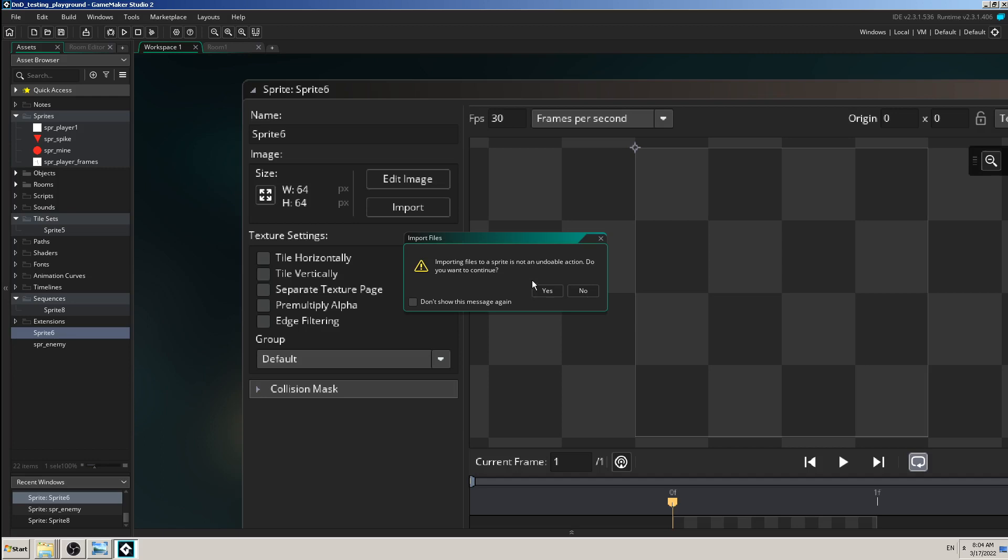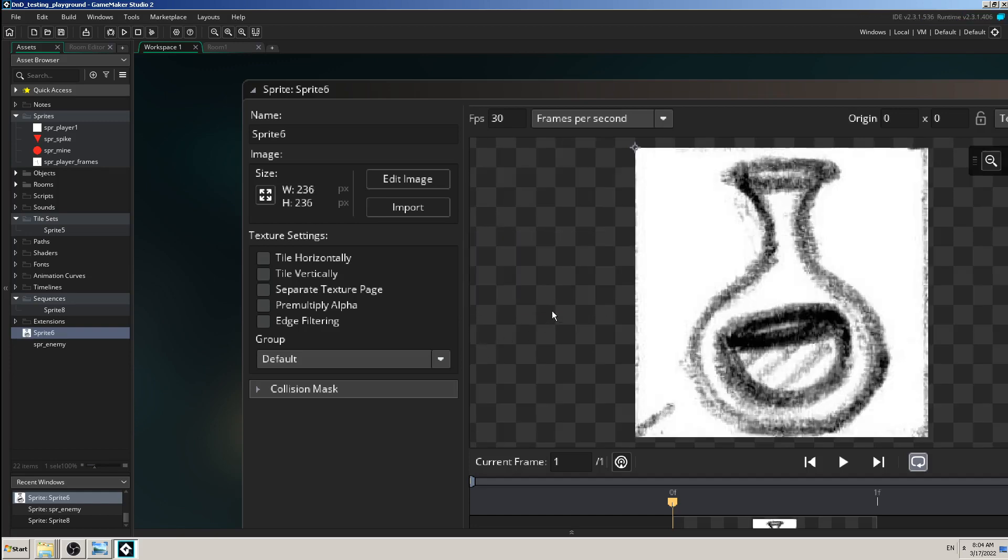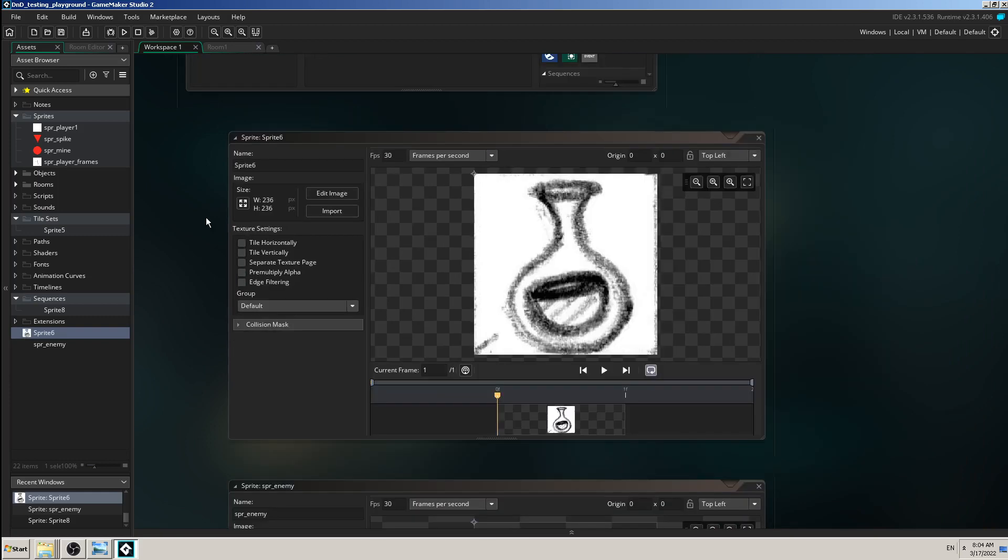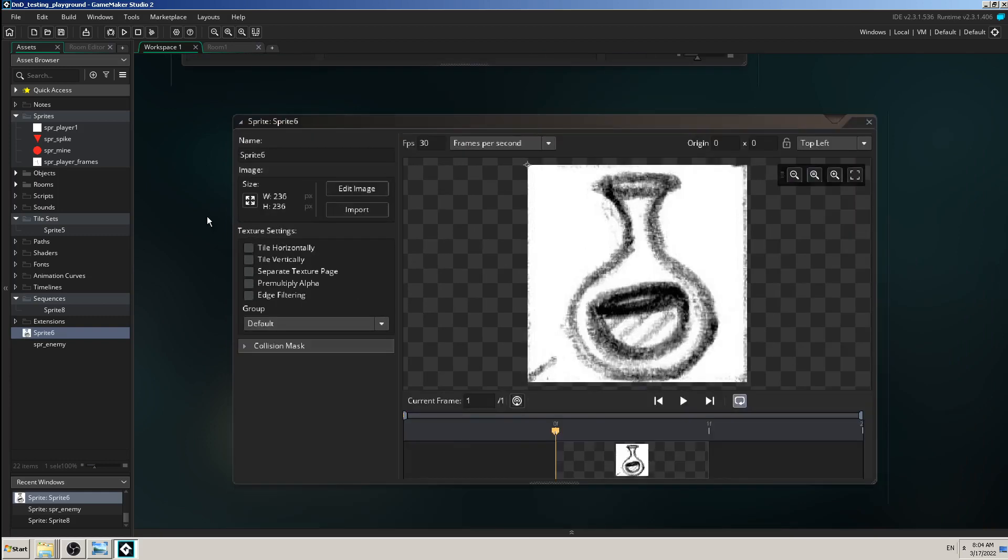And Game Maker warns you that importing files to sprite is not an undoable action. Do you want to continue? Yes. And that's it, this is how you import the image.